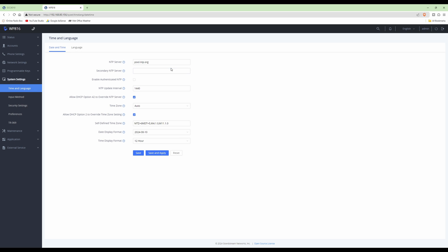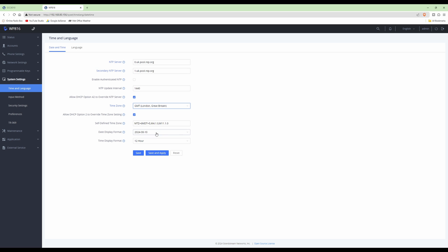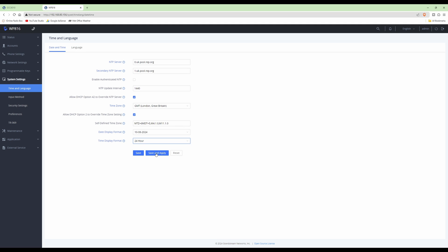Let's go down to system settings, time and language. For the NTP server, I like to use here in the UK zero dot uk dot pool dot ntp dot org, and for the secondary, one dot uk dot pool dot ntp dot org. For the time zone, we'll select GMT for London, Great Britain. For the date display format, we'll change that to day, month, then year. For the time display, we'll change that to a 24-hour clock. Click save and apply. Applied successfully, as you see at the top. That changed the date and time format.